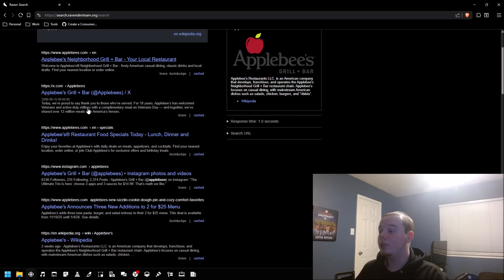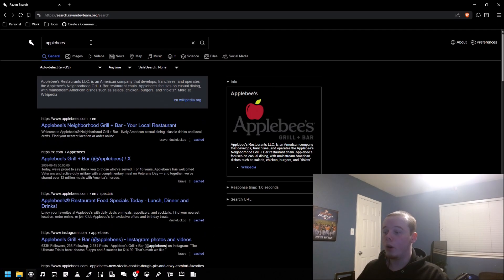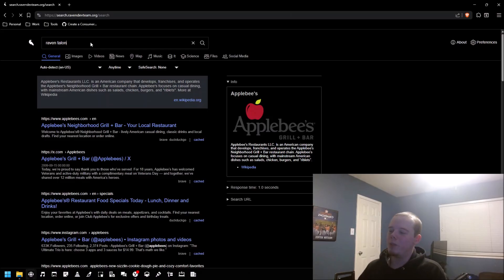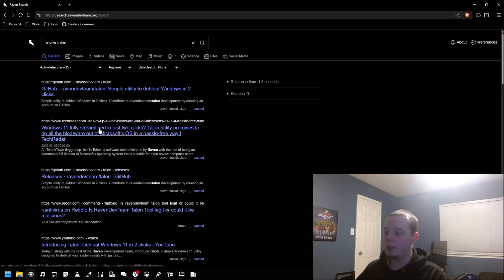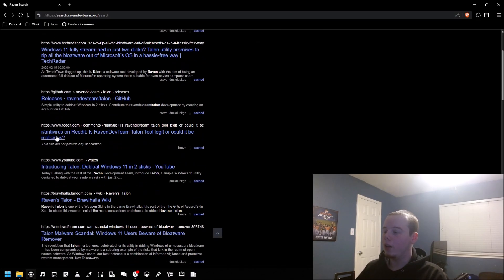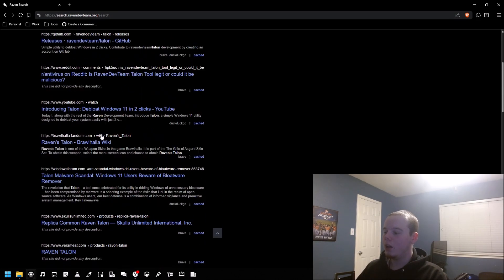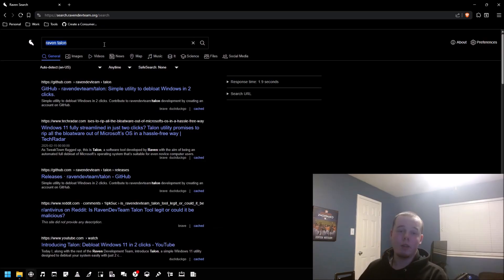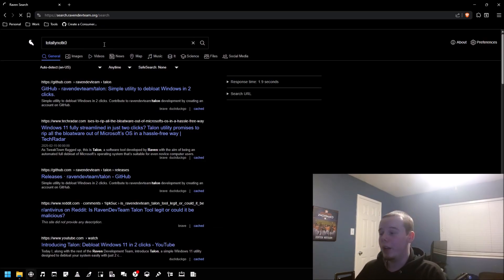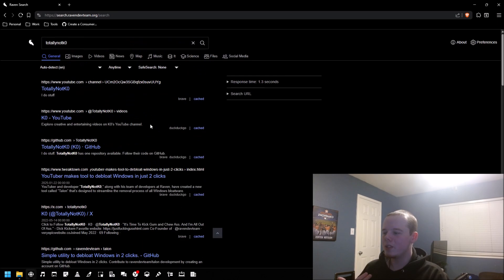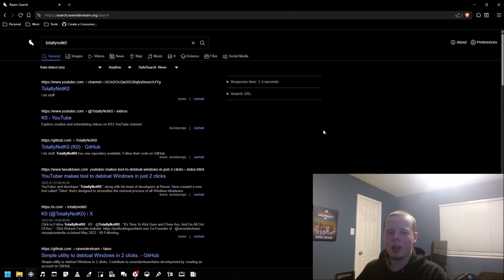You do get high quality search results. If I search up Raven Talon, the first thing that comes up is Talon, then articles about Talon and people discussing Talon. If I search up my channel, I come up with my stuff. These are pretty high quality search results.